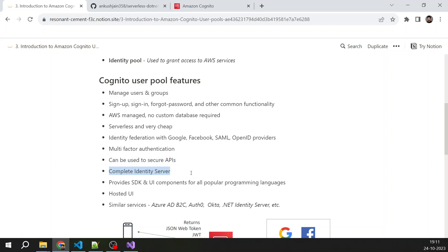It is a complete identity server, provides SDK and UI components for all popular programming languages. It also provides hosted UI.